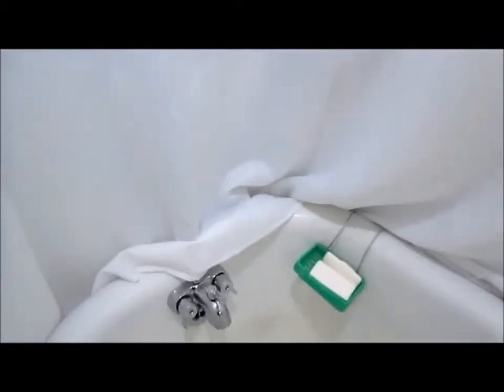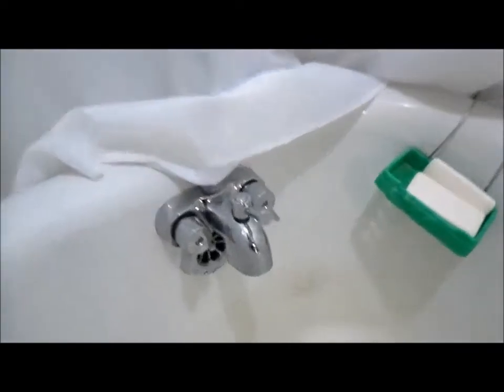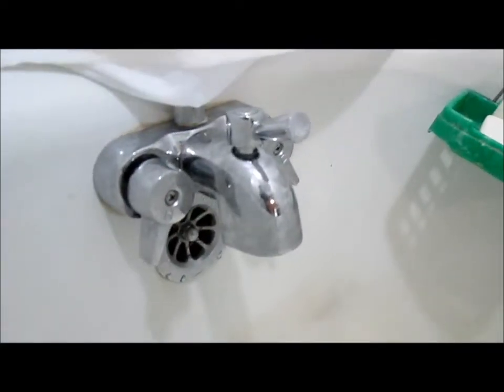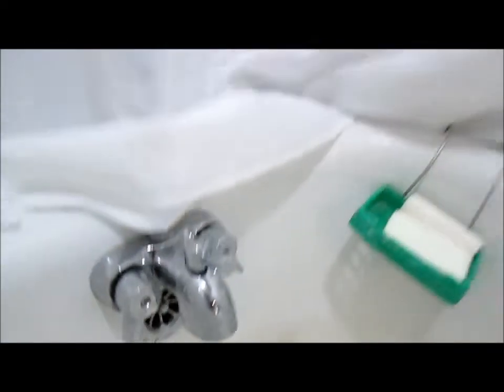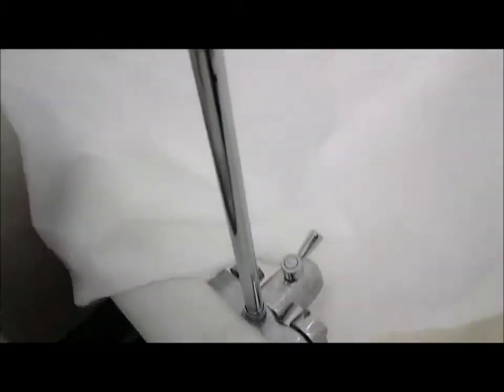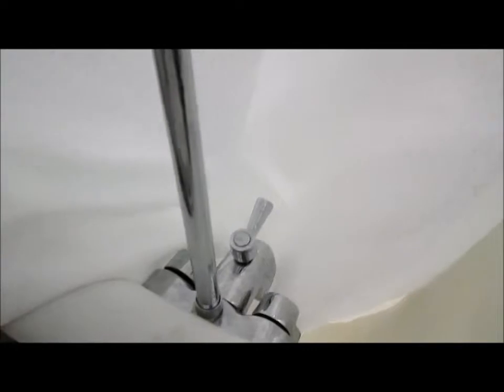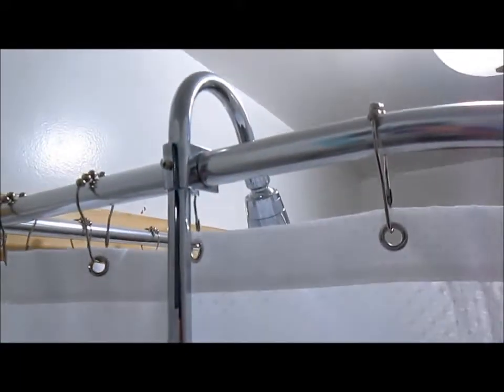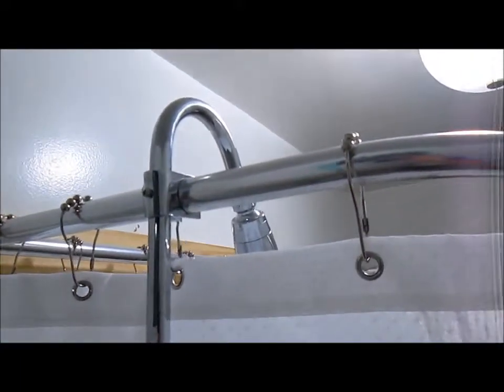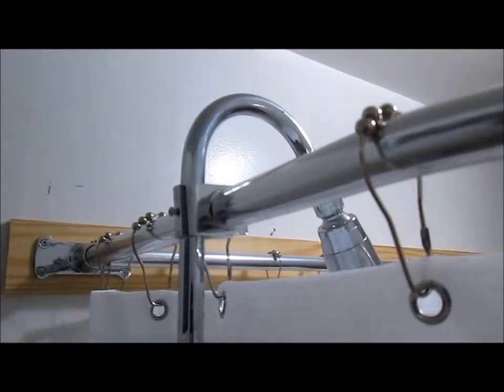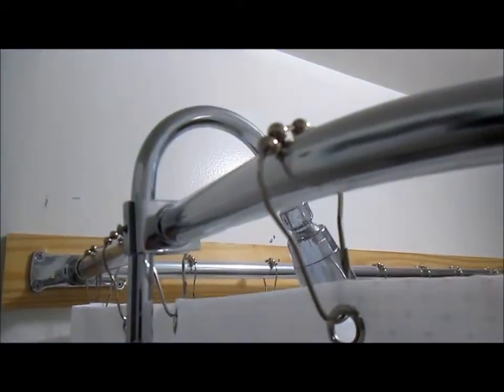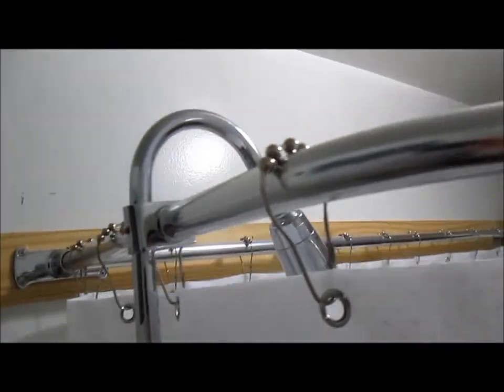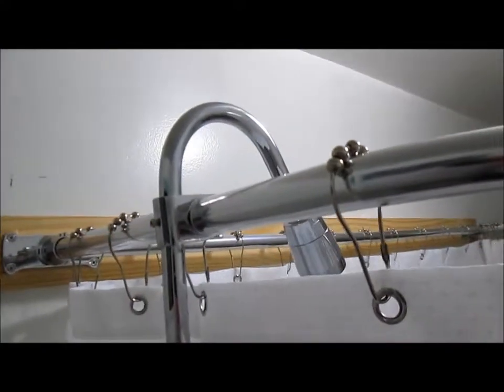Show you this comes with the faucet. This pipe connects on the back of the faucet and runs up here. It gets connected there to the shower.